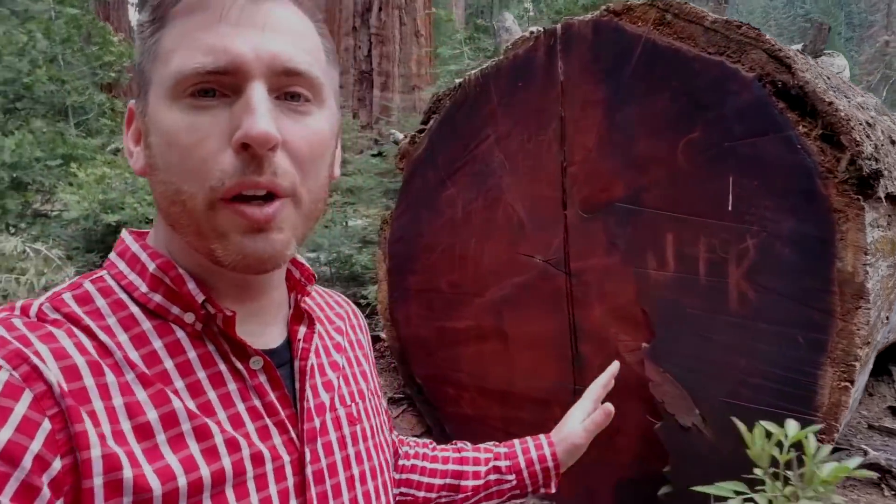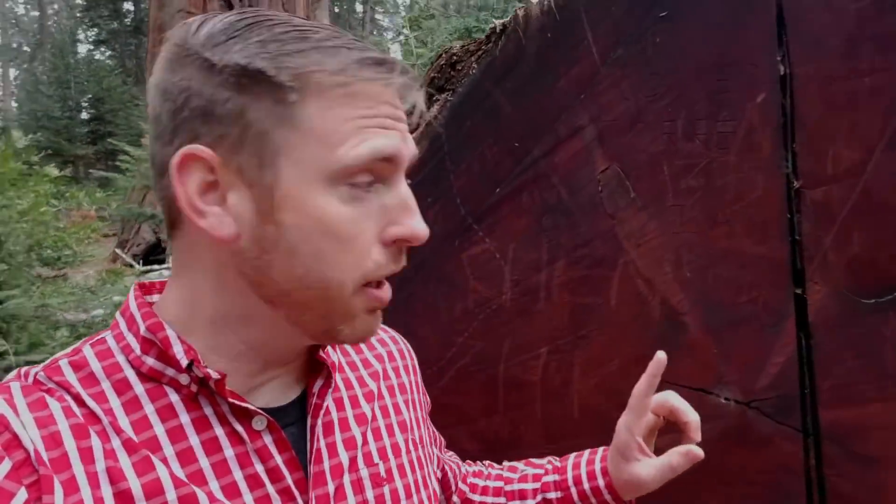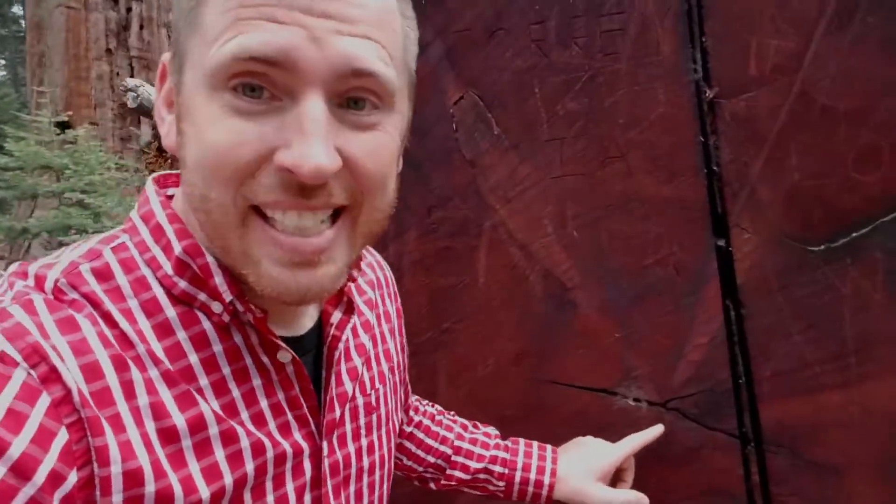I've heard people say that tree ring dating would disprove the bible. I want to know, is that true? Well, that depends.